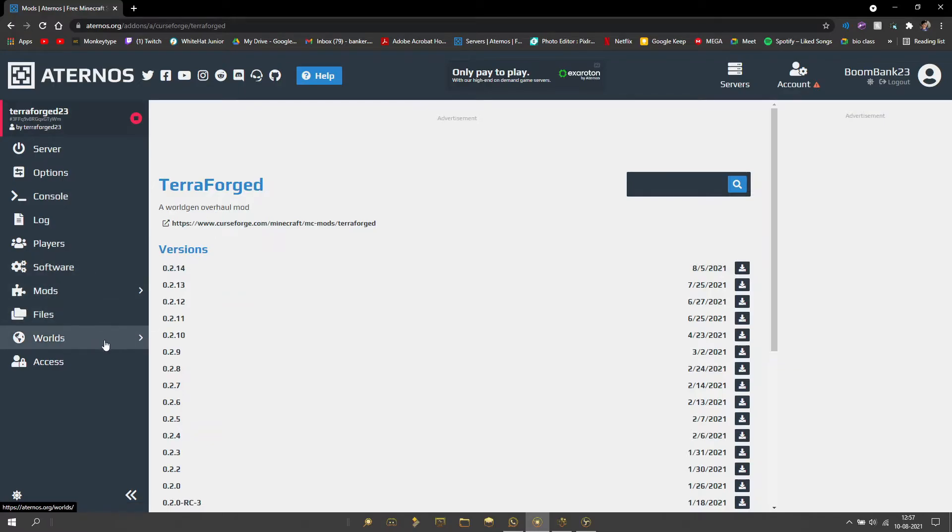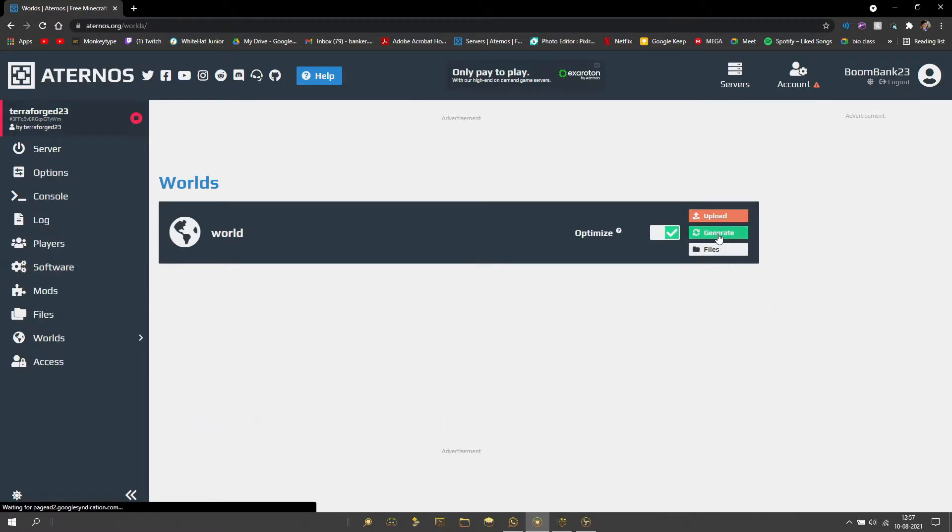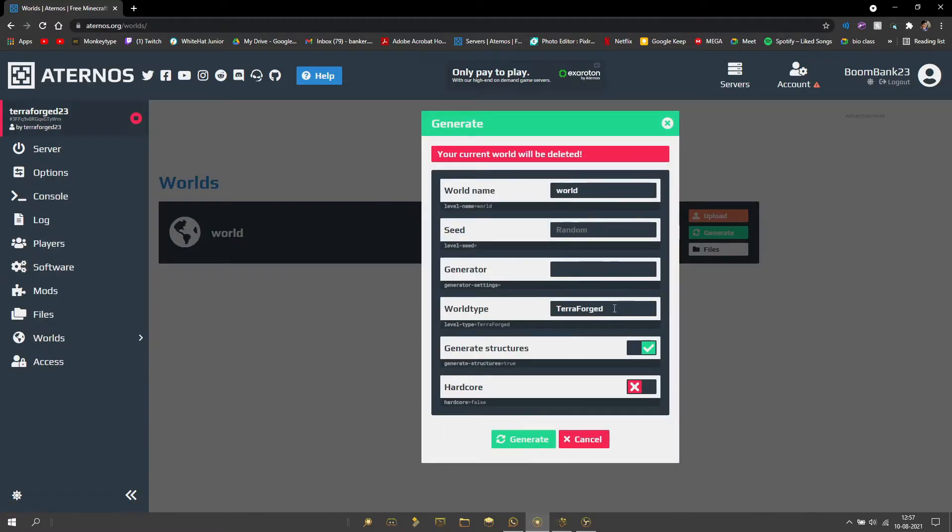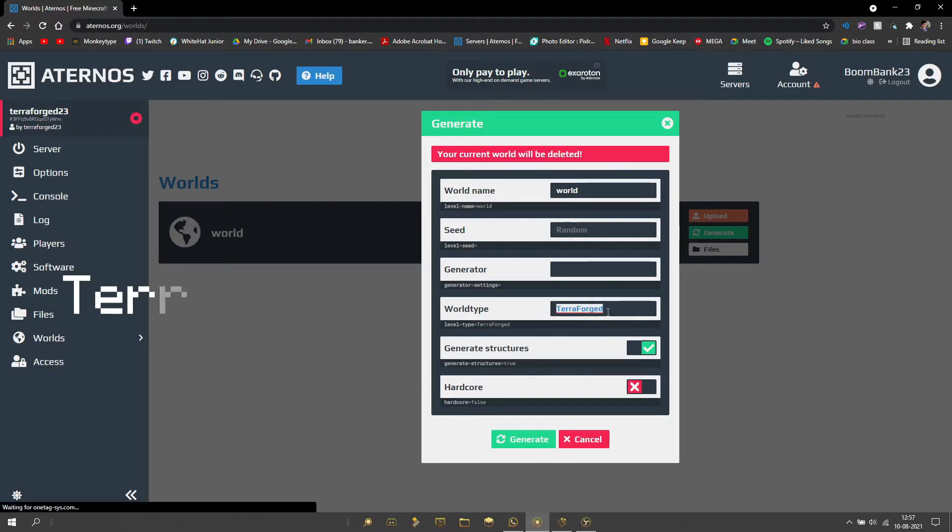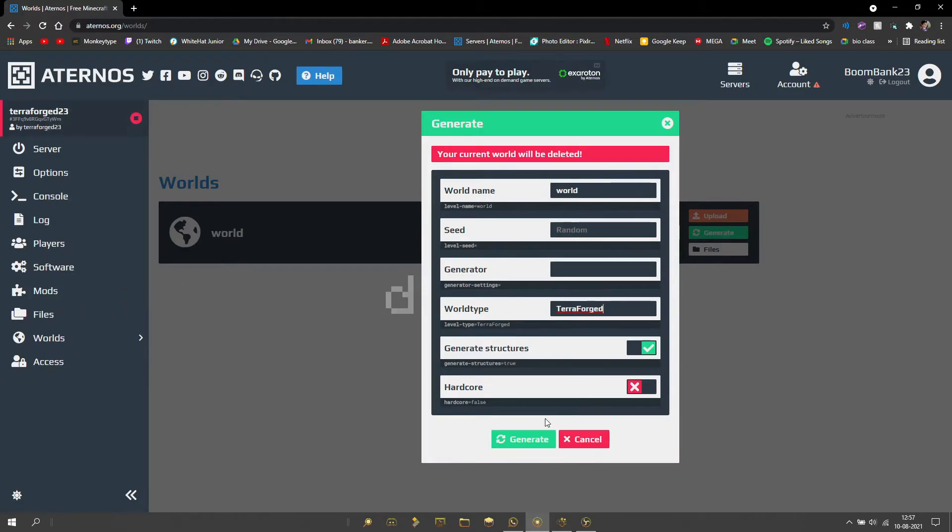Then what you want to do is head over to the worlds tab, click on generate, and over here world type should be 'terraforged'—type it exactly as I've typed it here.